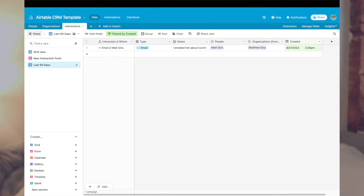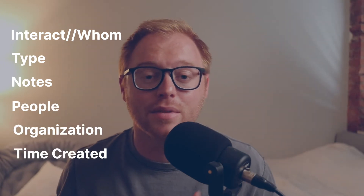Let's move on to the last table, which is the interactions table. The interactions table in this Airtable CRM is a lot simpler compared to the previous two tables, but it might be the most used table in your CRM. The interactions table only has several fields: interaction and with whom, type, notes, people, organizations, and time created.